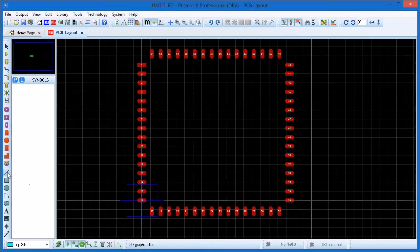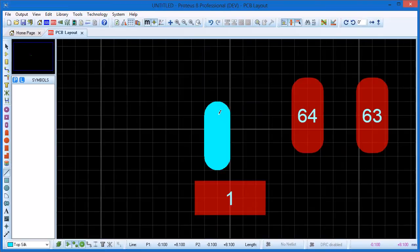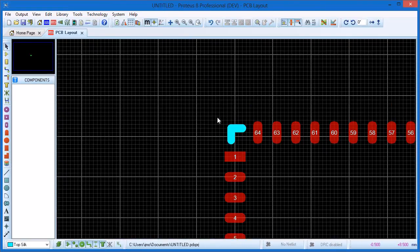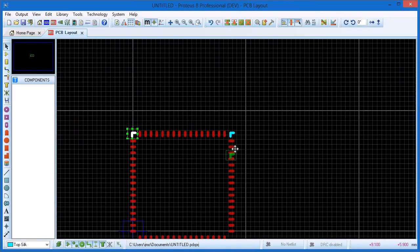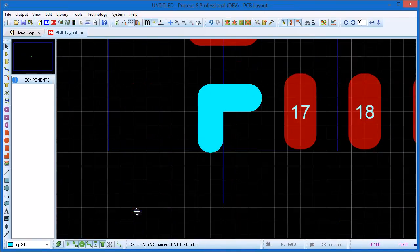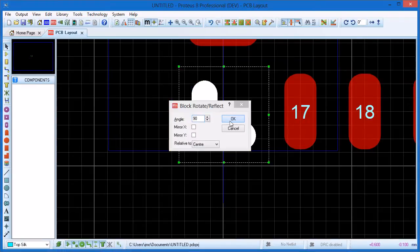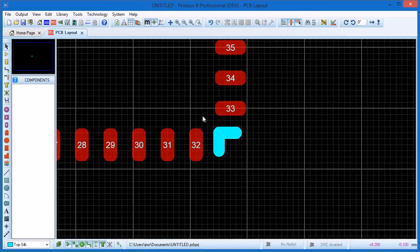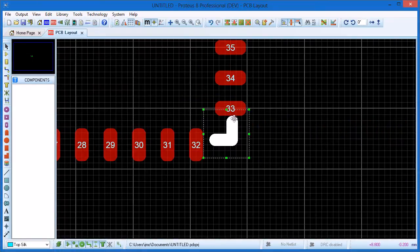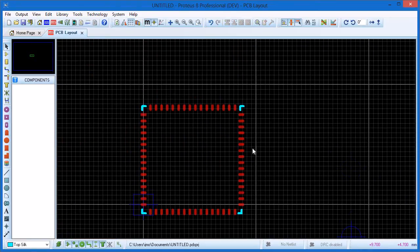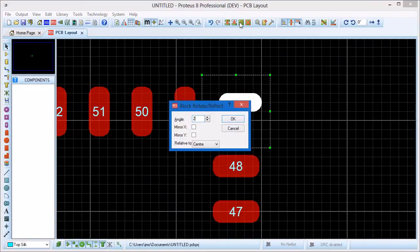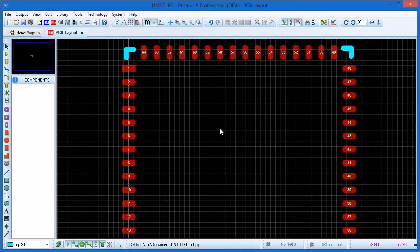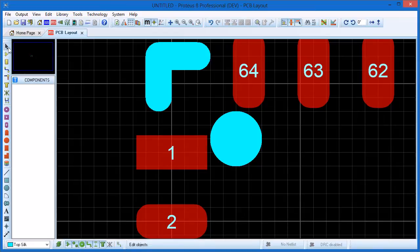Having added the parts we now need to add some silkscreen graphics. We'll use 2D graphic lines on top silk to create a little corner graphic. Once that is in place block copy will duplicate the graphic in the other three corners. Block rotate on the three copied graphics will then orient them correctly. And we can use the 2D graphic circle to place our pin 1 marker.